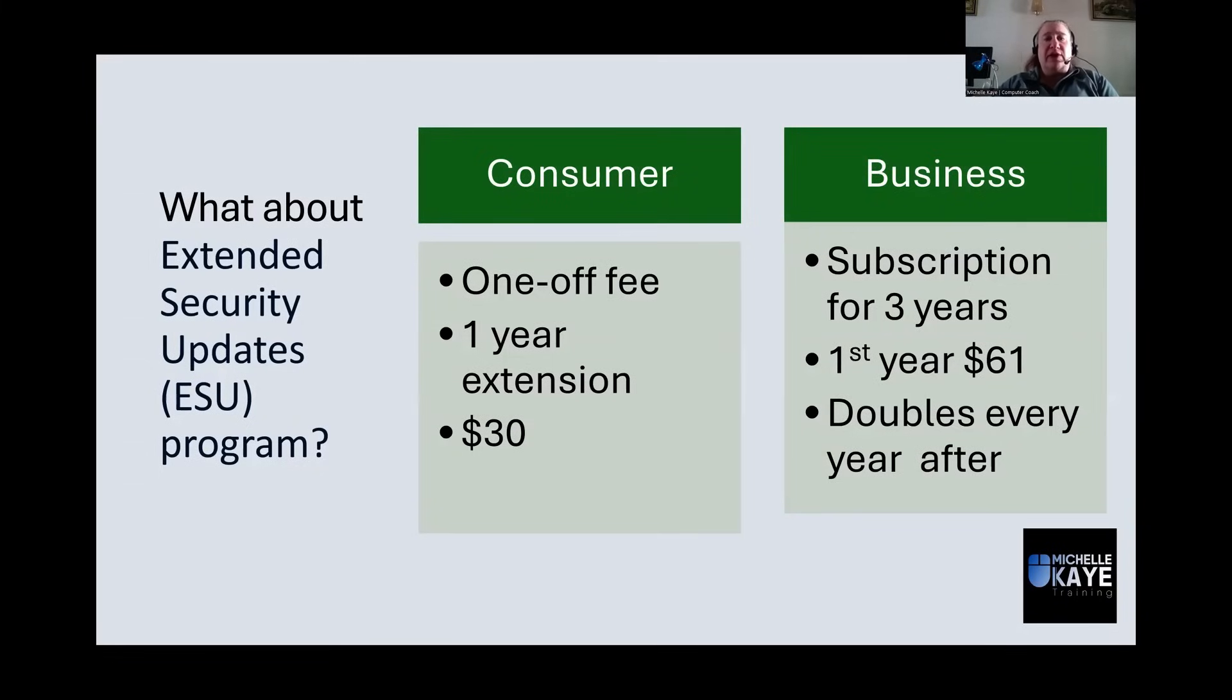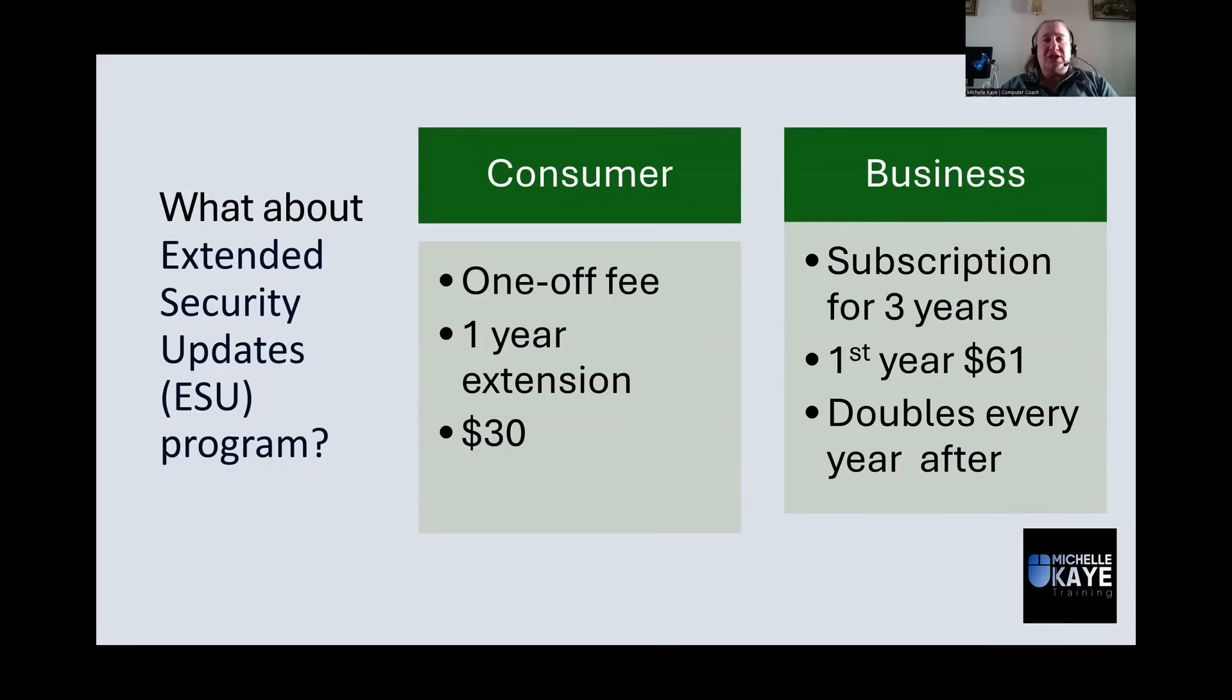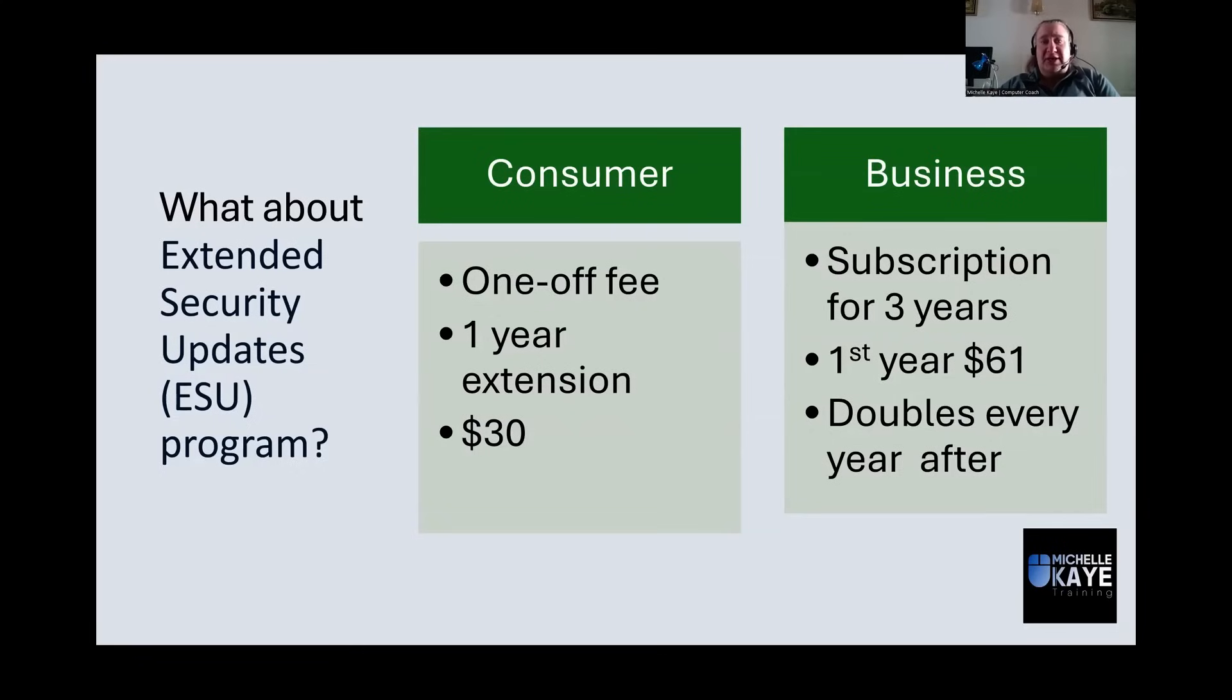The first year is $61. However, it then doubles during the second and third year. So your second year is going to be $122. And of course, it's going to double after that for the third year.